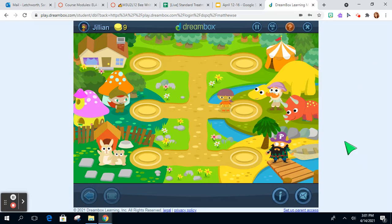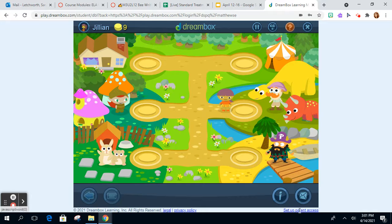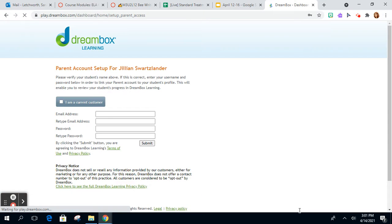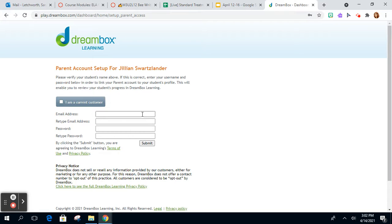After their login information is put in, to set up parent access it's very small at the bottom right corner. I don't believe you have to click on 'I am a current customer.' Just fill in your information, tap submit, and you should have access.